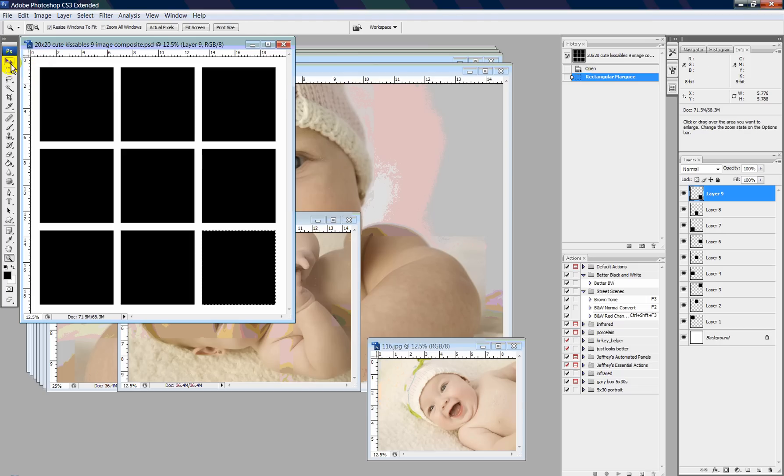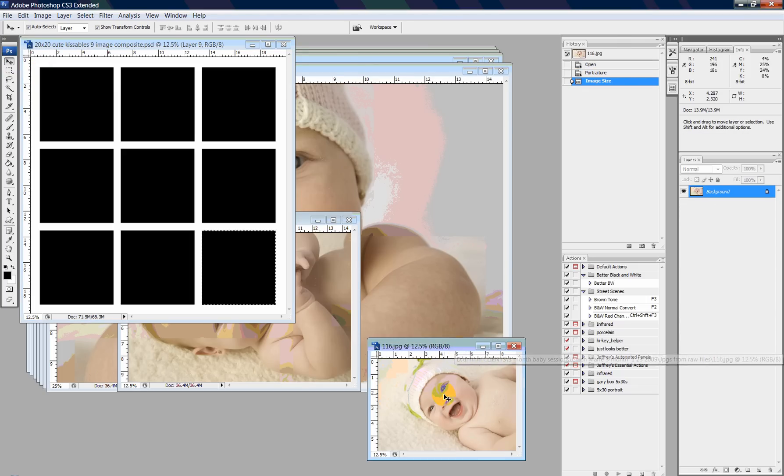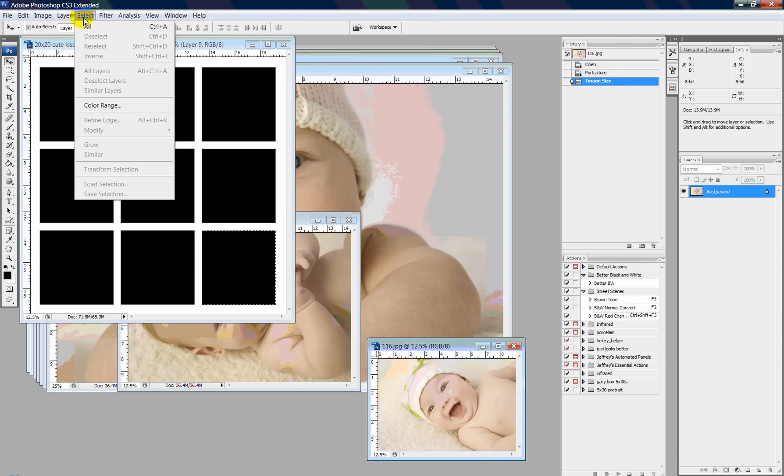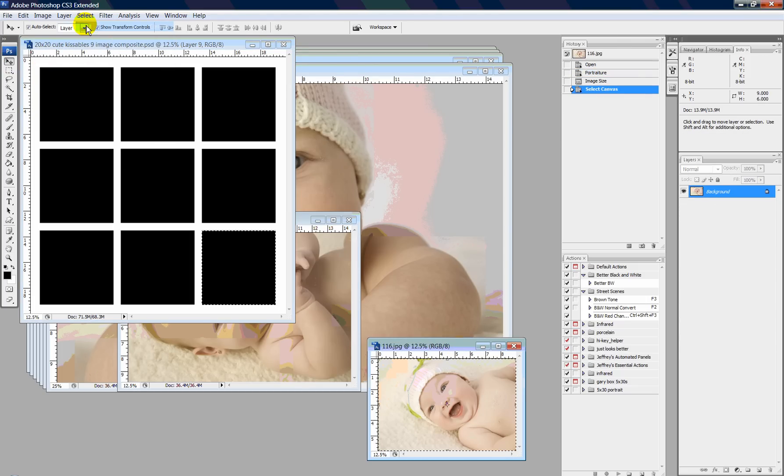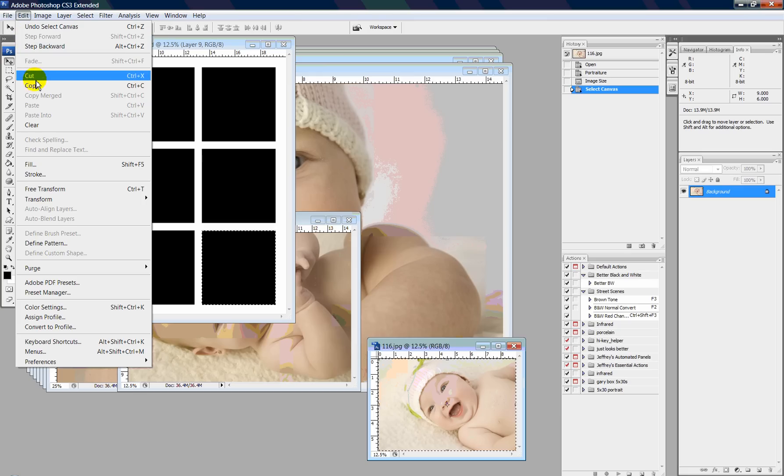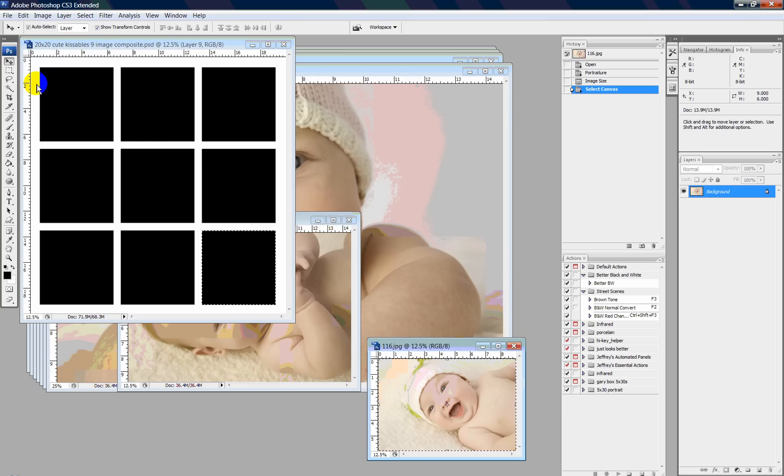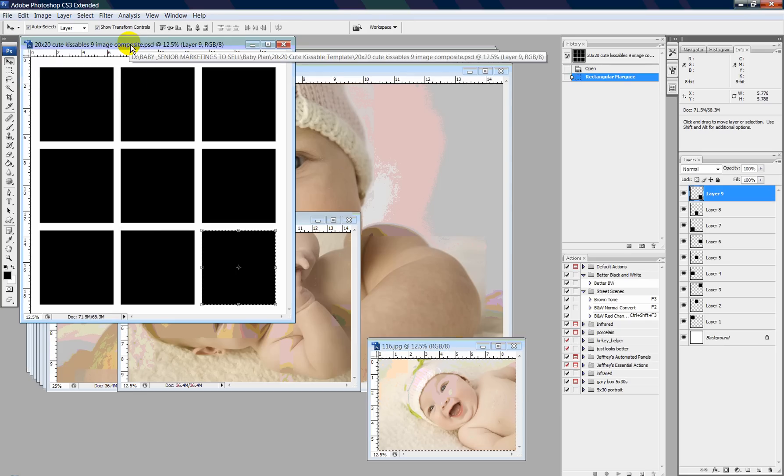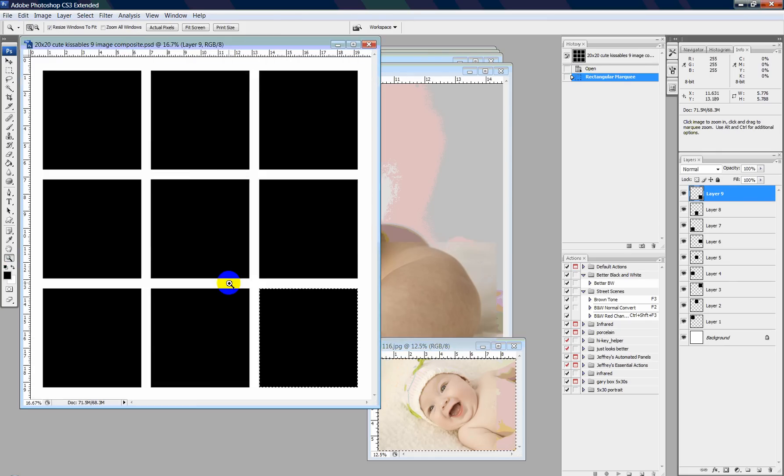I'll come over here and take an image. Select all, edit, copy. Click back on my PSD over here.